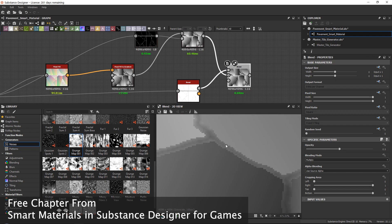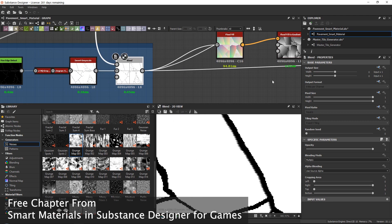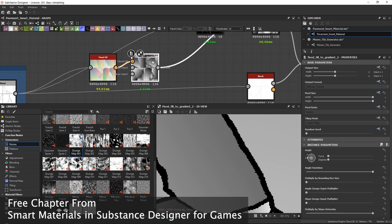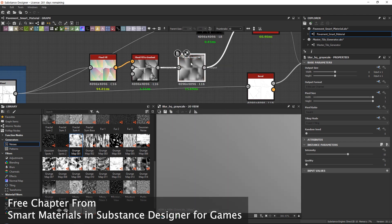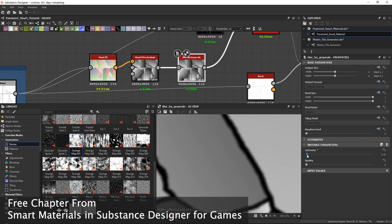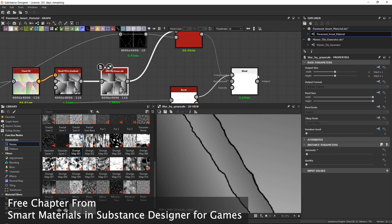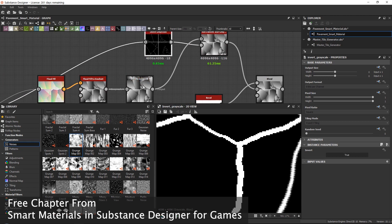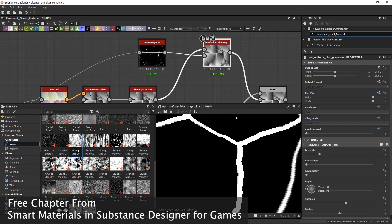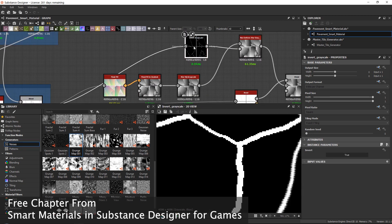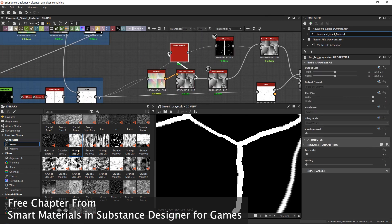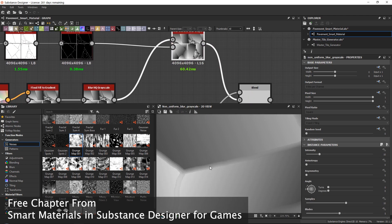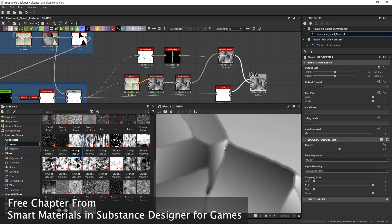I don't like the harshness here. Flood fills are really bad with gradients - they just want white and black. So after the flood fill and flood fill to gradient, I'm going to add a blur high quality grayscale and tone it down to about 0.1. Because the mask isn't reaching everything, I'll also plug this in a second place to create a double blur. Now it's a lot softer, and our shapes will hopefully go really close together.